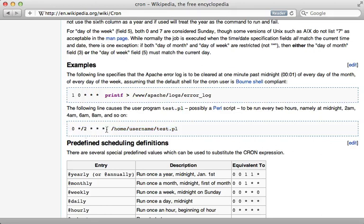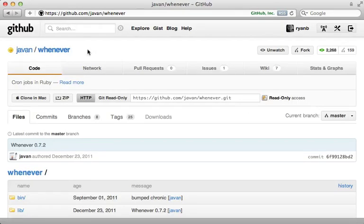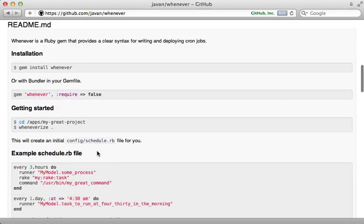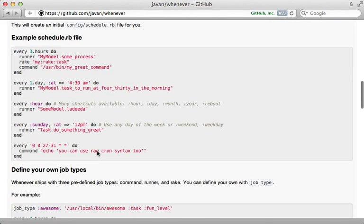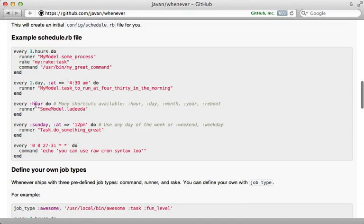Not only this, but cron jobs are often specific to a given application, so it would be nice to manage them within an application instead of directly on the server. This is where the whenever gem comes into play. I use this gem in just about every Rails application and it's a convenient way to manage your cron tasks directly in Ruby so you get a nice syntax for defining how often a given task should occur. What are we waiting for? Let's see how we can add whenever to an application.